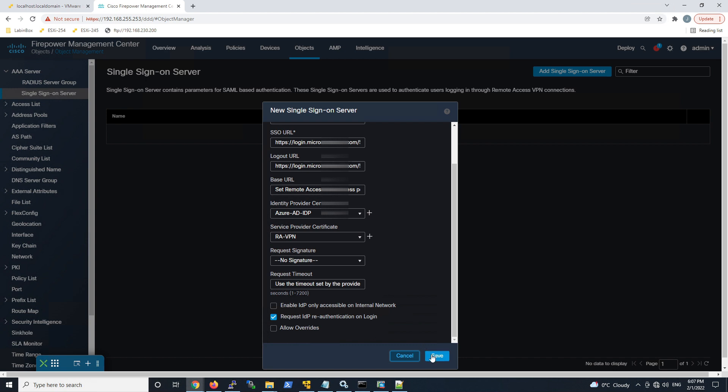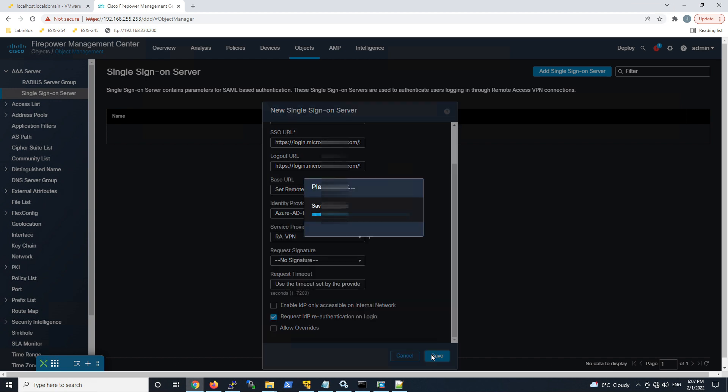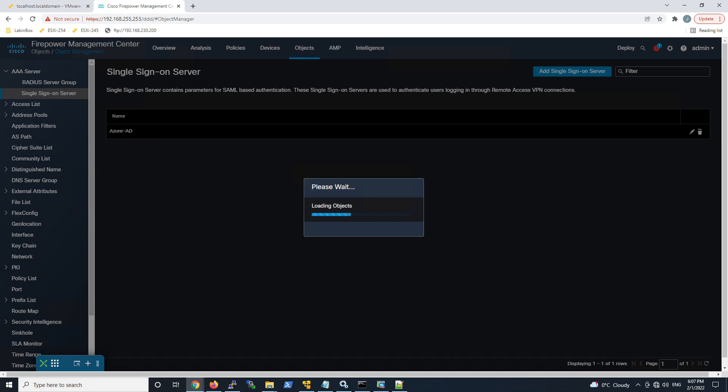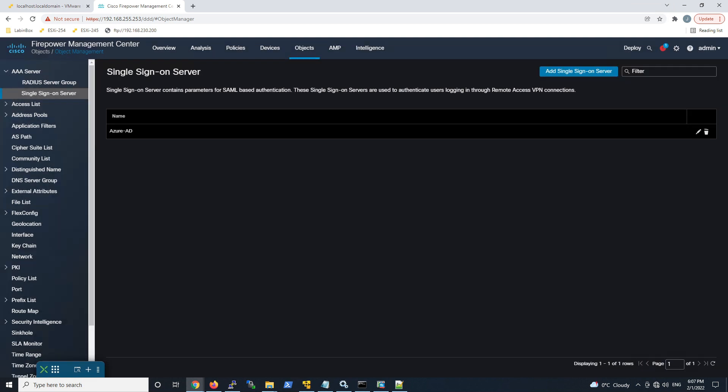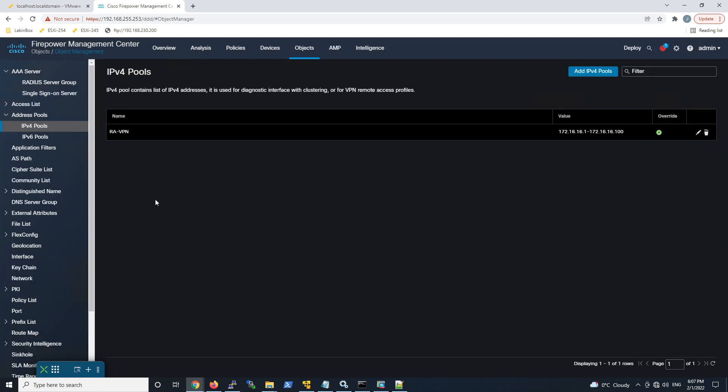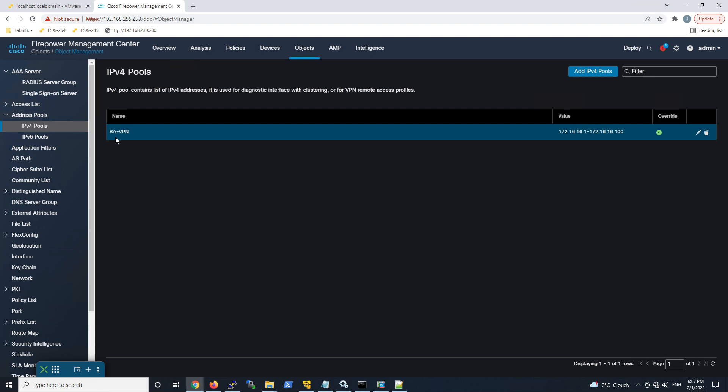So now we've got our single sign-on server object, and we can use that as part of our VPN build. A couple of other things maybe quickly here. Address pools, we've got one already created for remote access VPN. It's just a range of IPs that we're going to give out to VPN users when they connect.